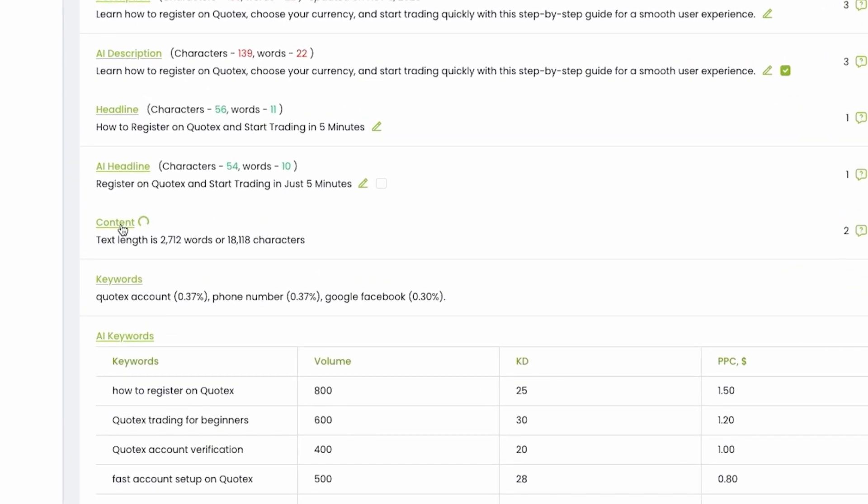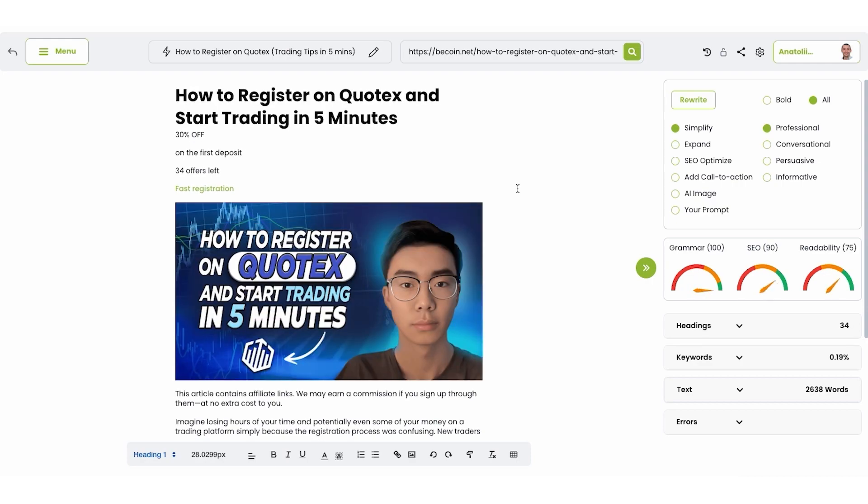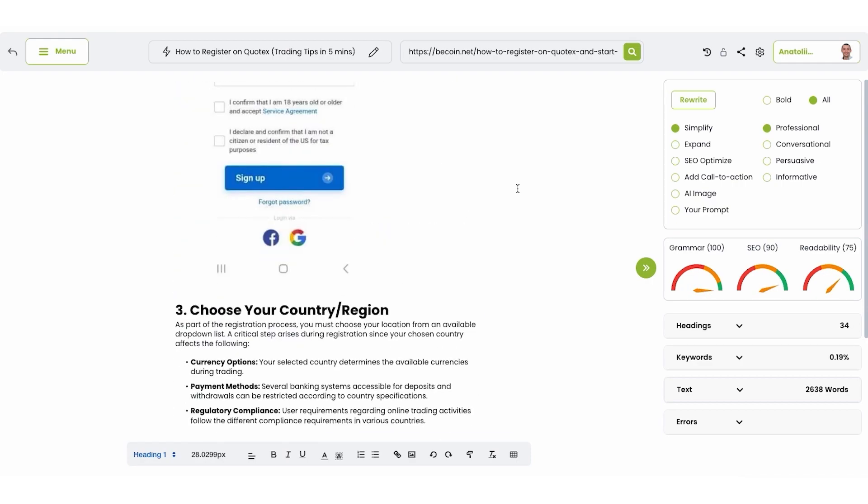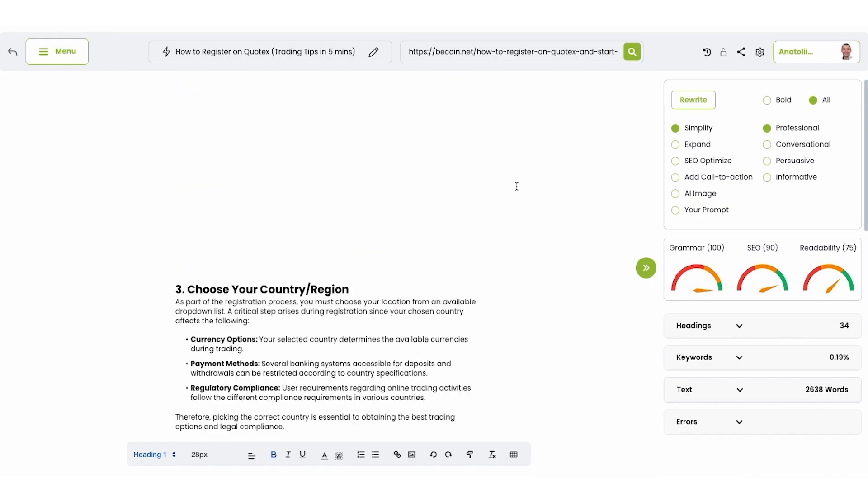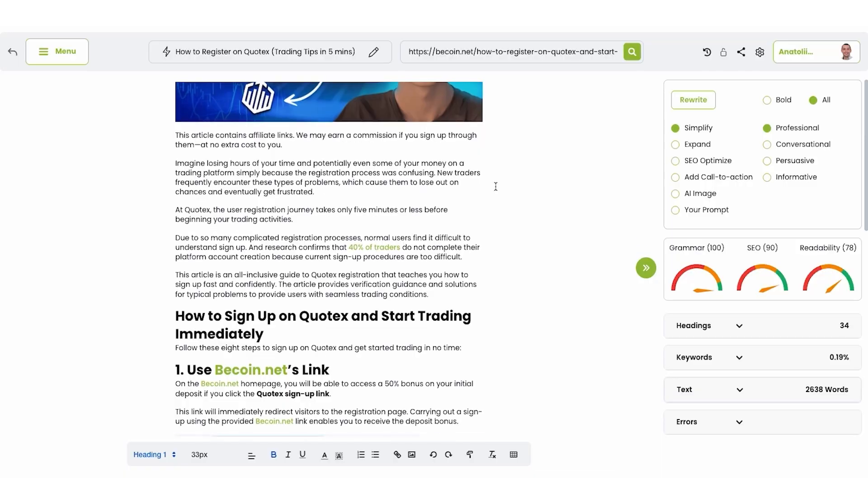It opens content editor where you can start working with this content. It extracts all information from specific page. It takes some time and you can see that I got all this information. If I need to rewrite something on this page, let's imagine I want to improve this paragraph.